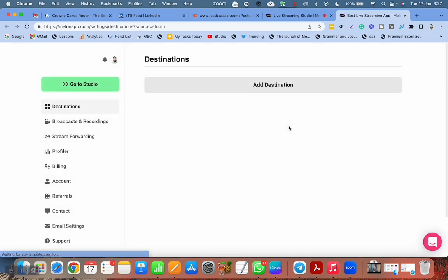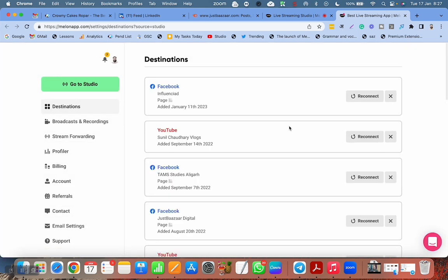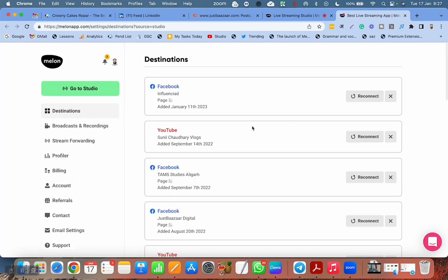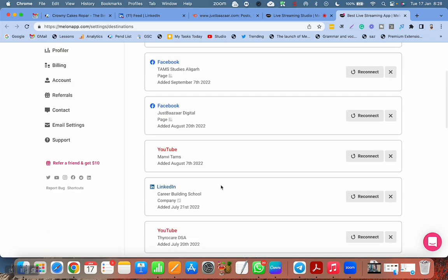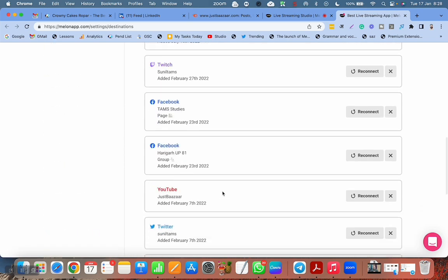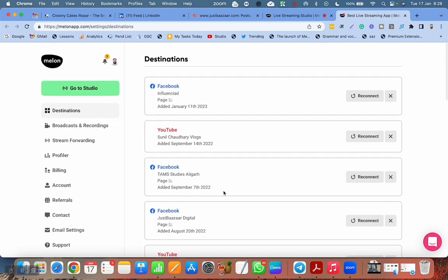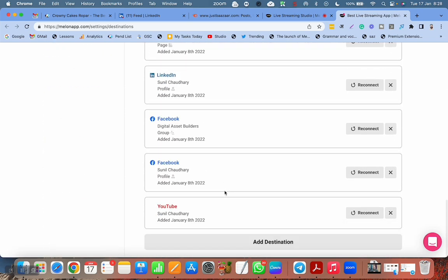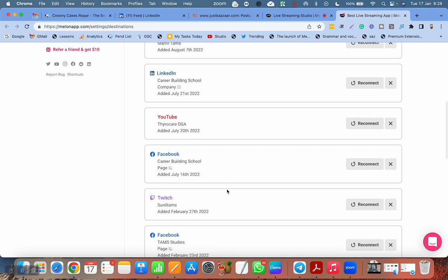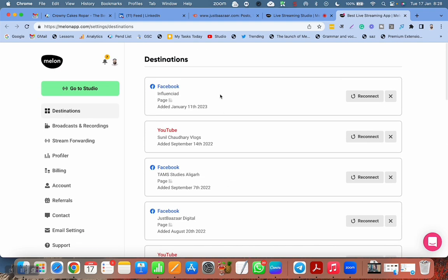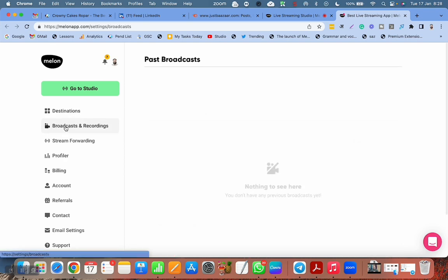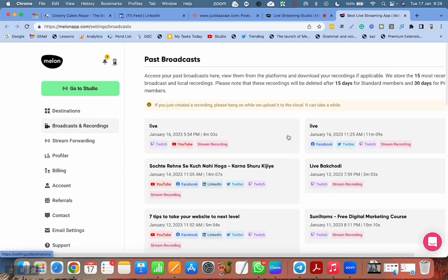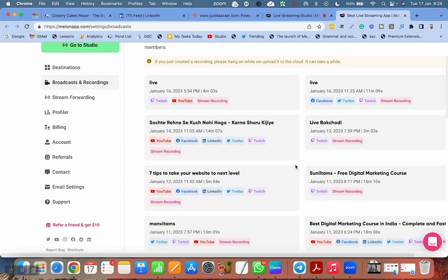You have to click on settings. When you click on settings, first of all, you have the destinations. So this is the area where you can add your destinations. If you want to add a new destination, you can add here. And if you want to find your recordings, the second is the option. All the recordings are here.